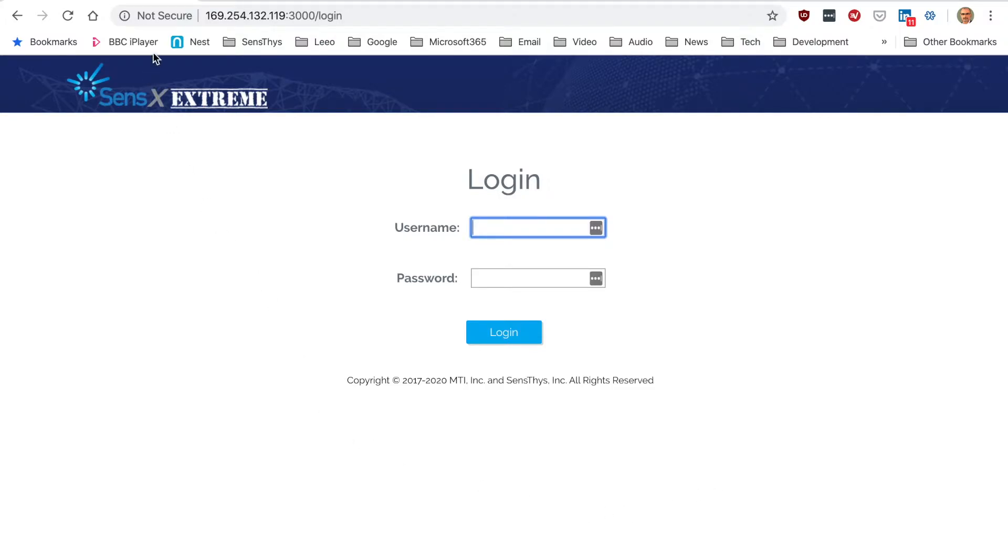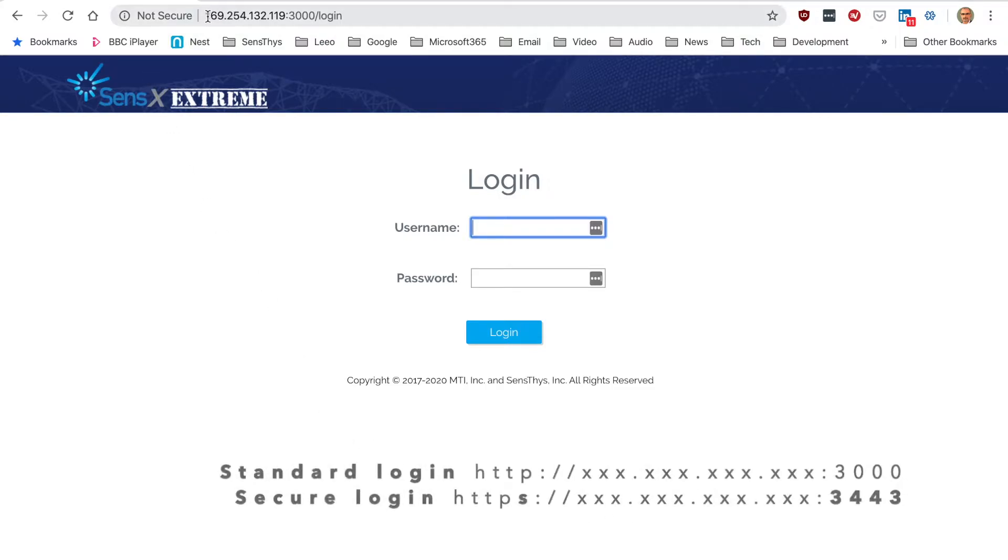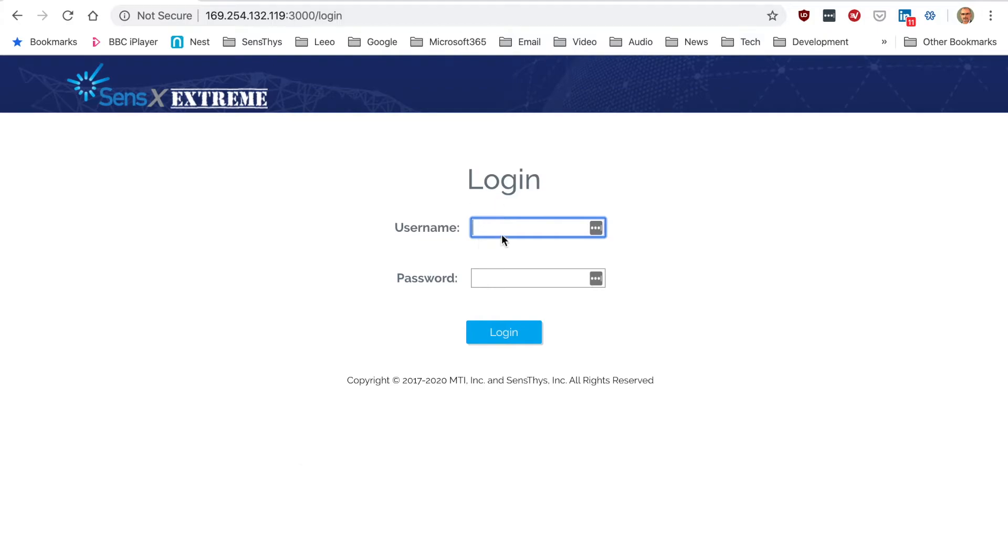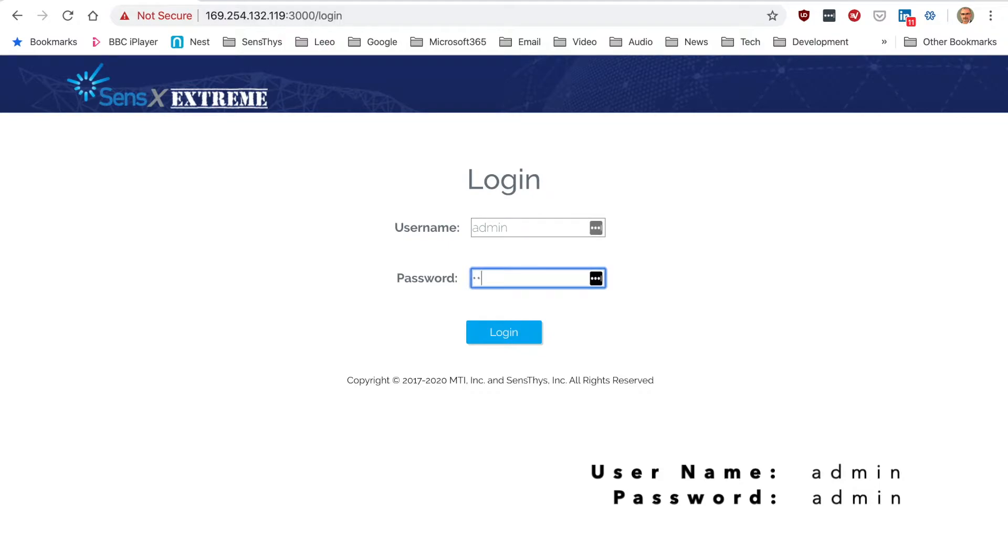To access the browser, identify the IP address of your reader and put in 3000 for non-HTTPS. You'll be presented with a login screen and the password and username are both initially admin lowercase.